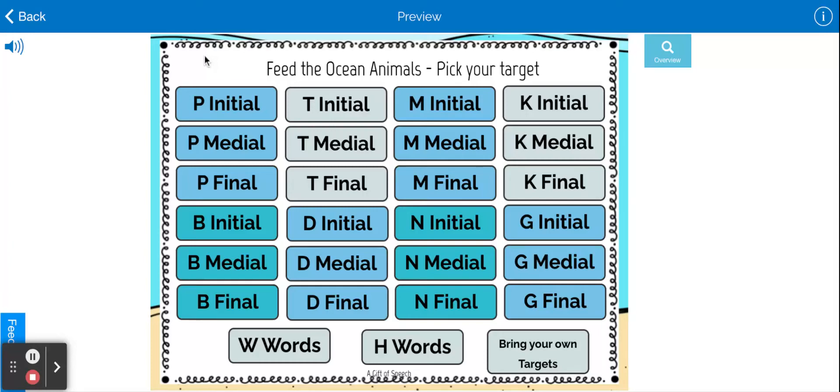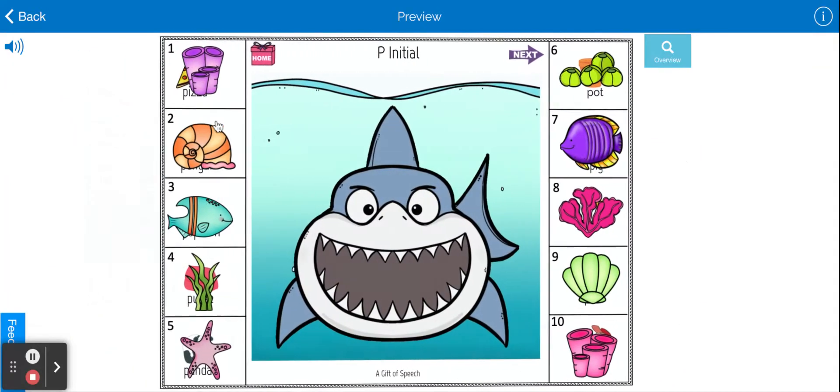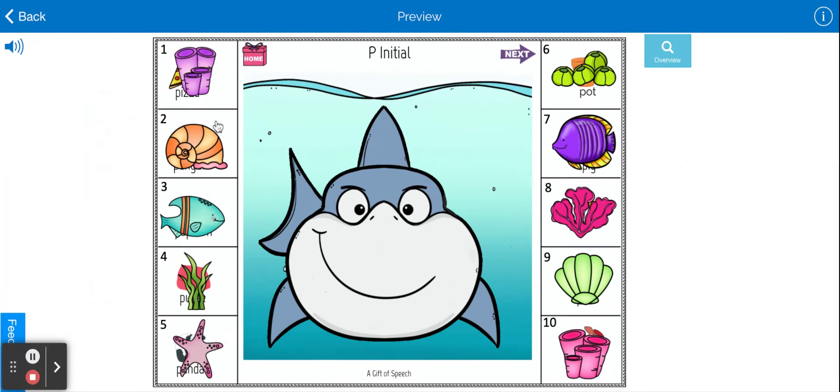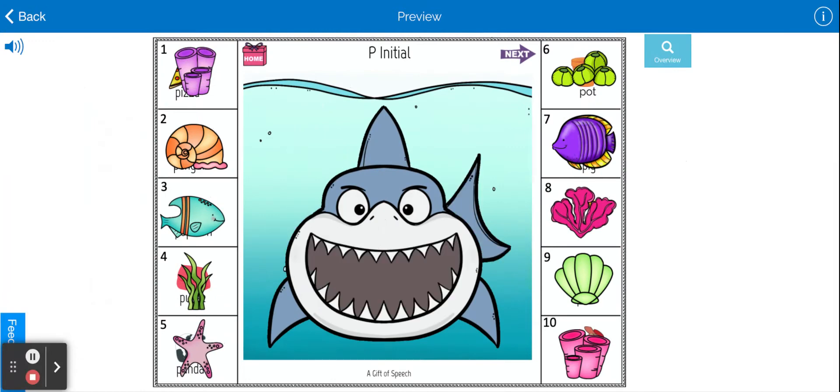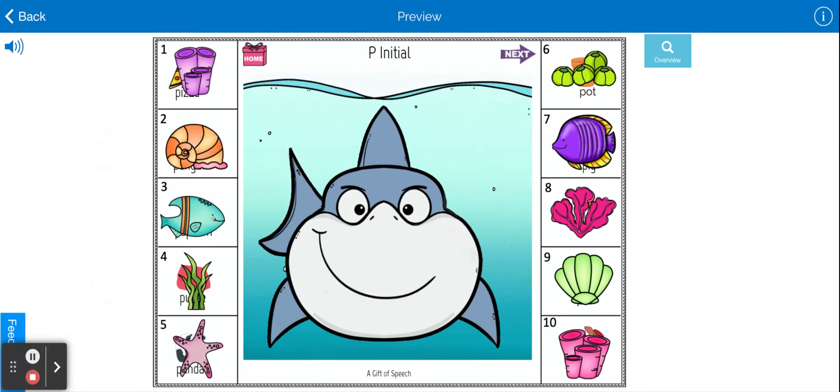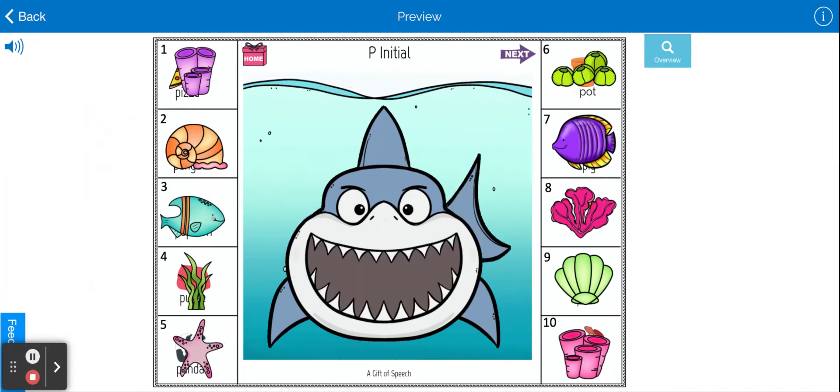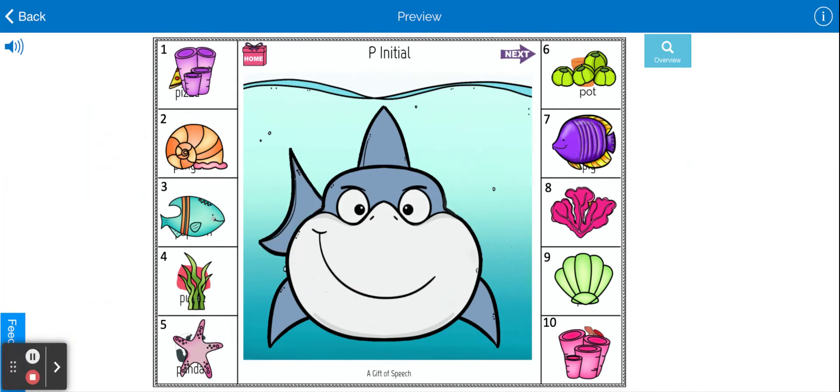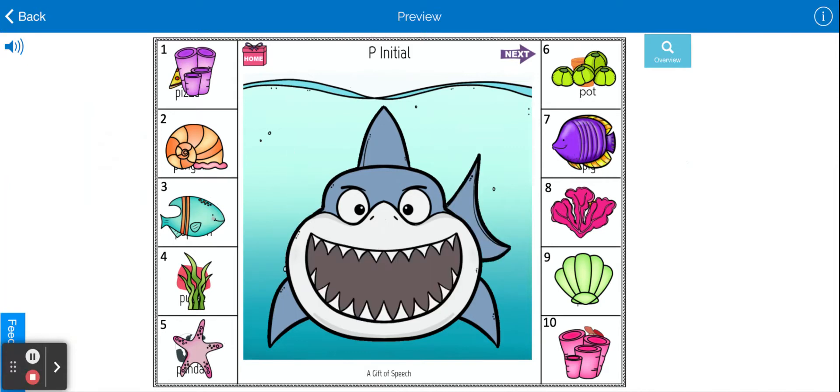Welcome to Feed the Ocean Animals. I have to say I love this activity. I love the fact that we have some moving animals. So I just hear baby shark doo doo doo doo.